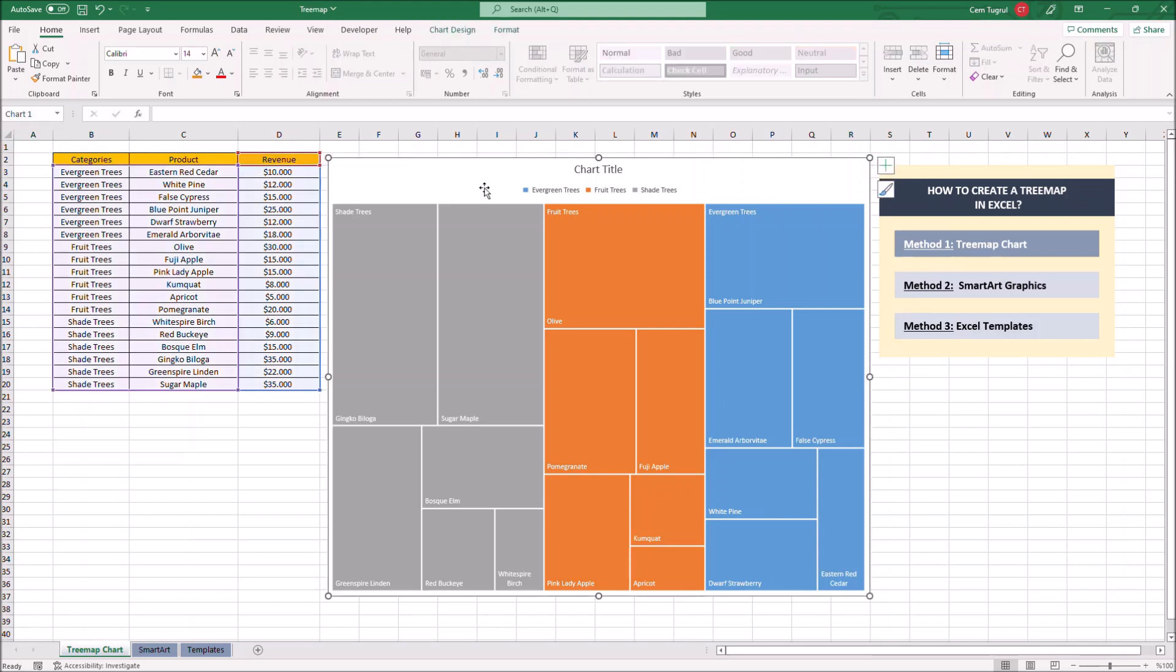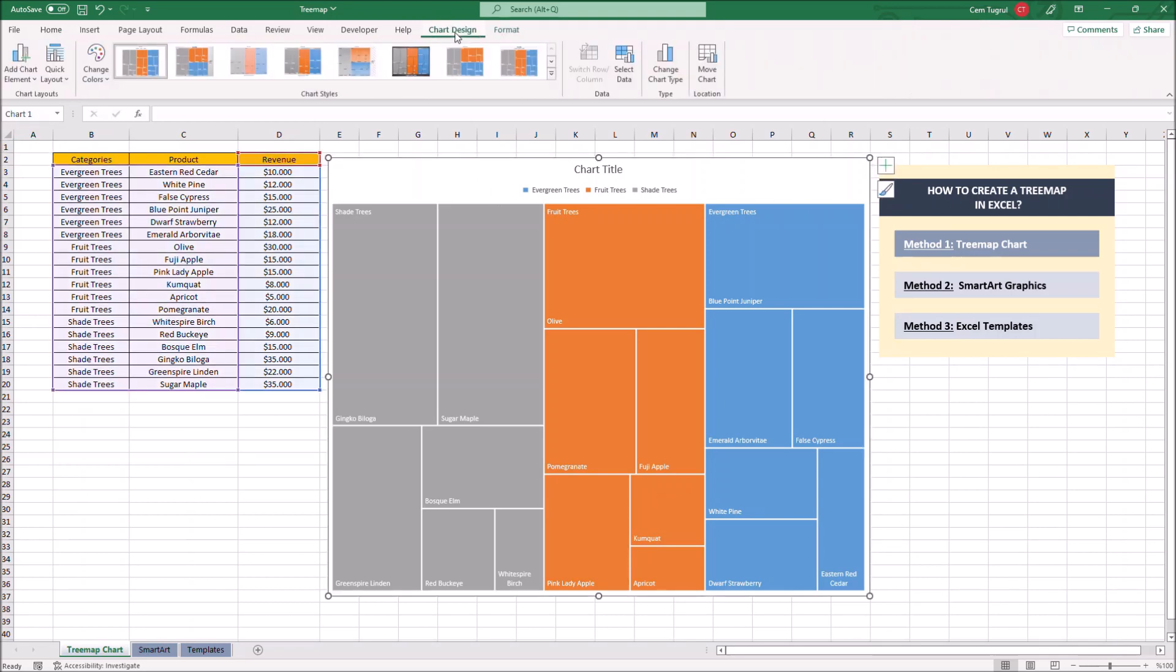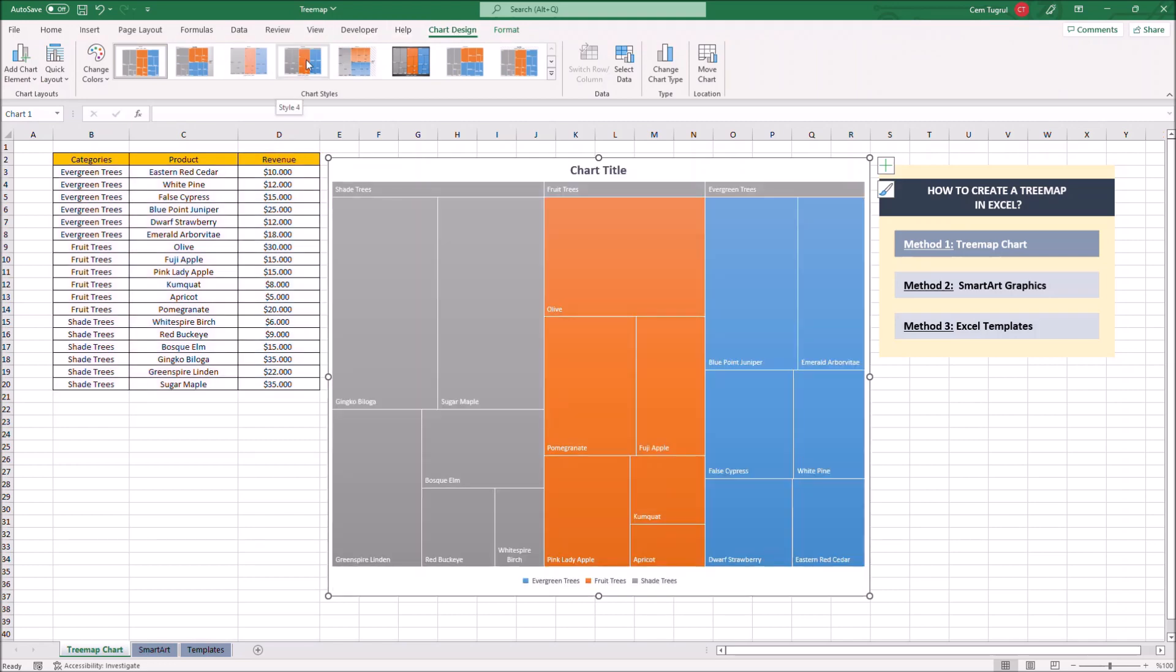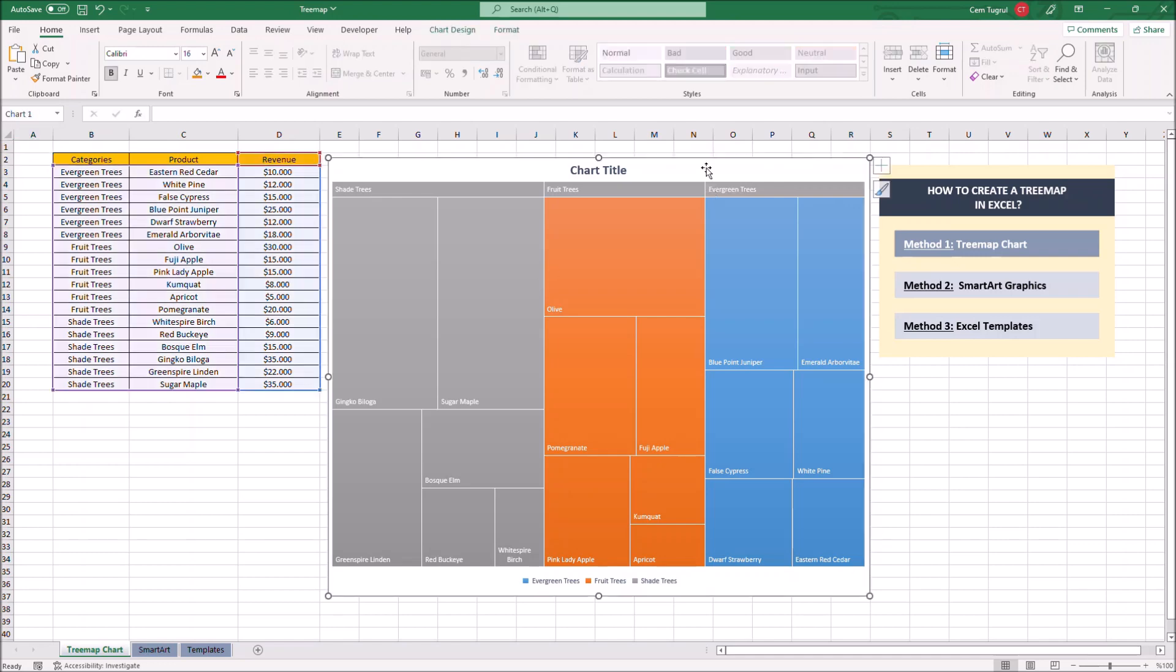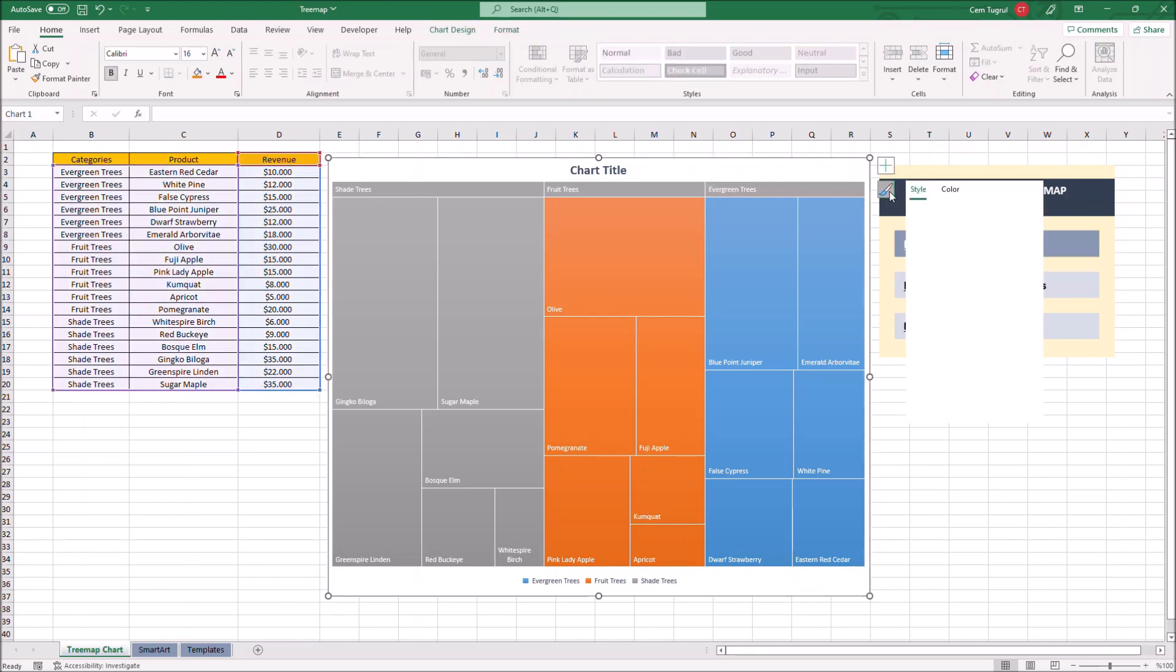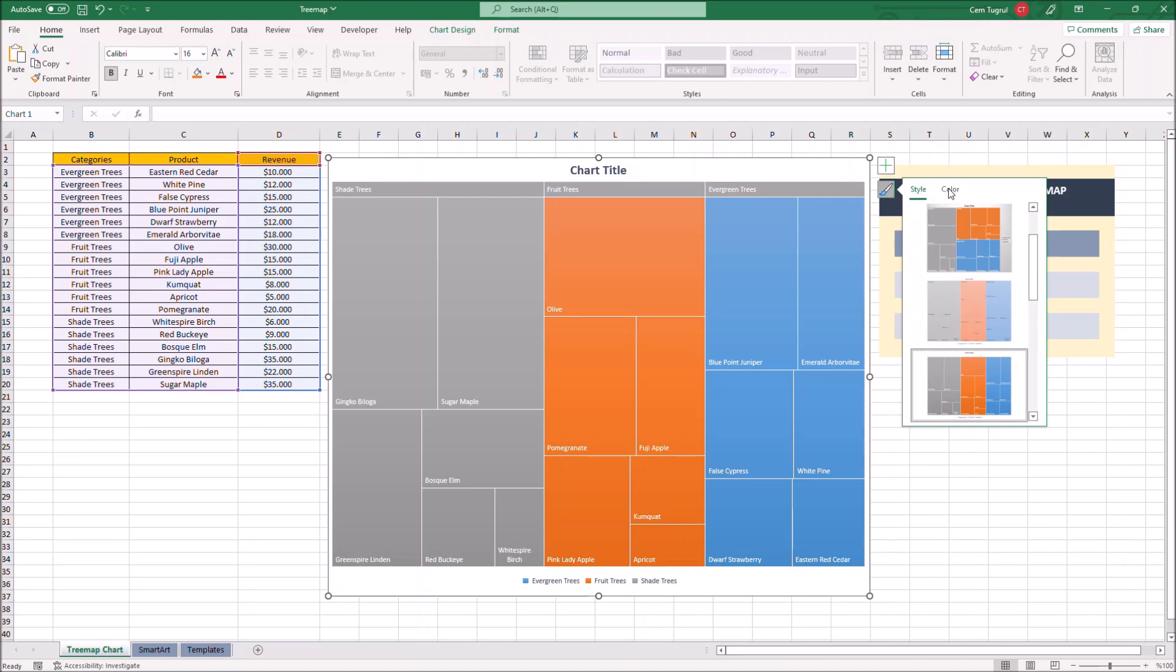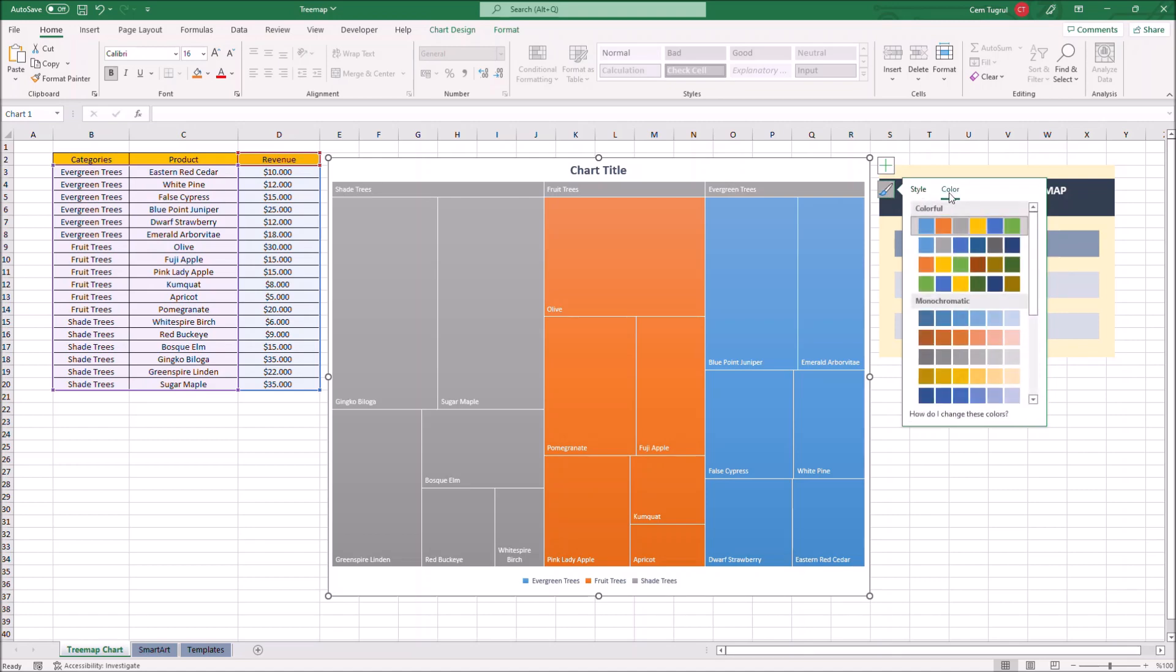Just click on chart and chart design and we can change the chart style here. You can also change the colors. Just click on the chart and click on this icon and select color.